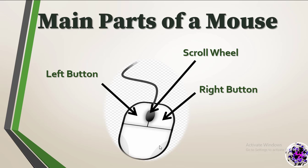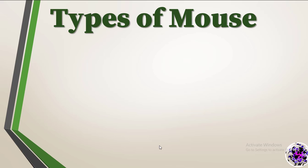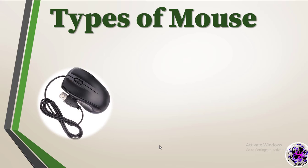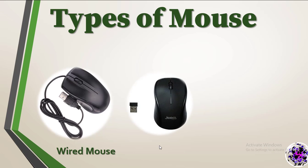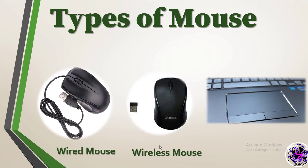Let's identify several types of mouse. First one, now you can see a mouse with a wire, wired mouse. Mouse without a wire, wireless mouse, and the other one, touchpad.